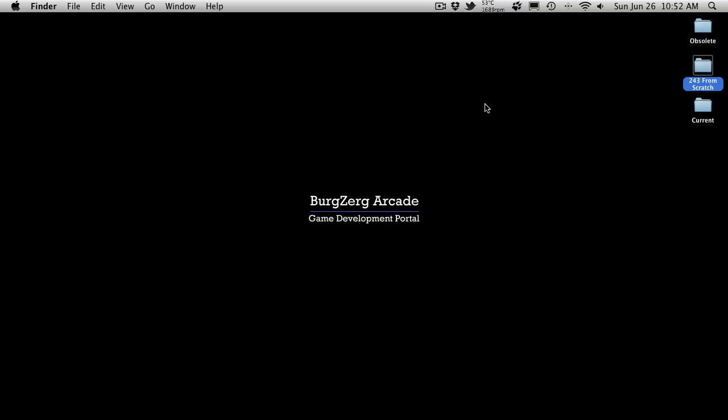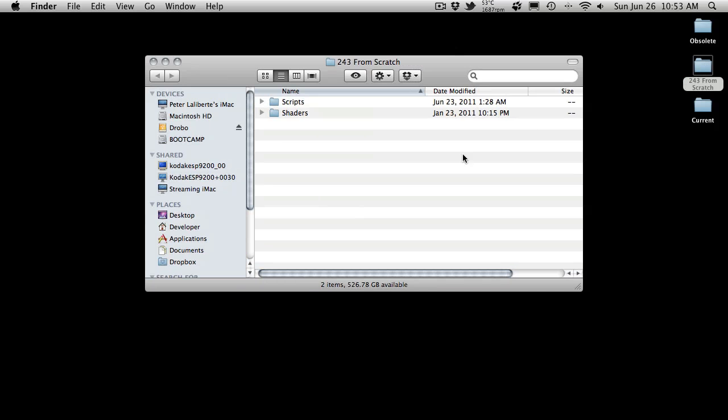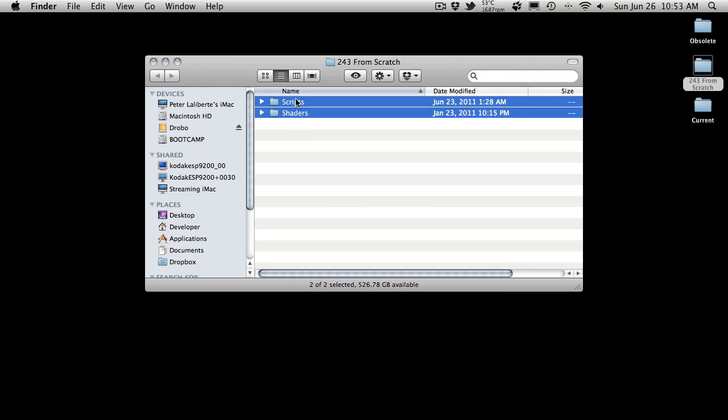This is going to be all of the scripts that we're actually using up to this point in this video. So let's say by the time you get around to doing this video, we're up to 300 or something like that as far as the video count goes. When you're watching this little video series, all the scripts that are used in the 243 series will be in here.